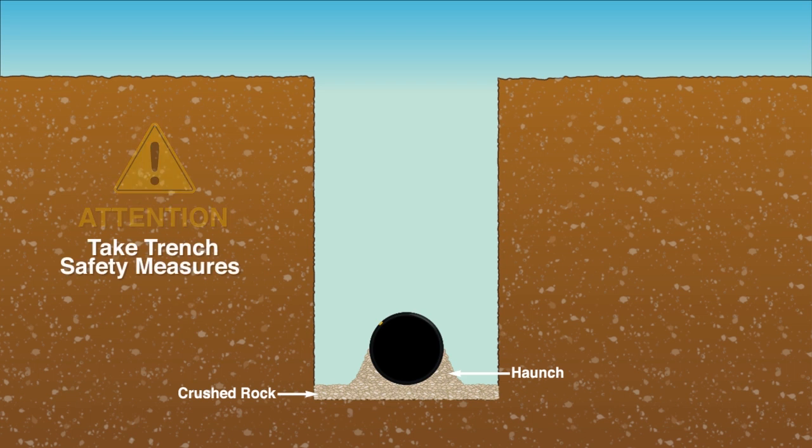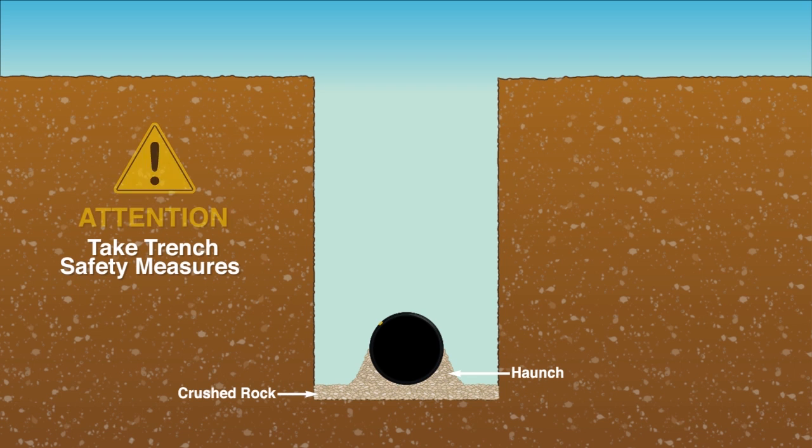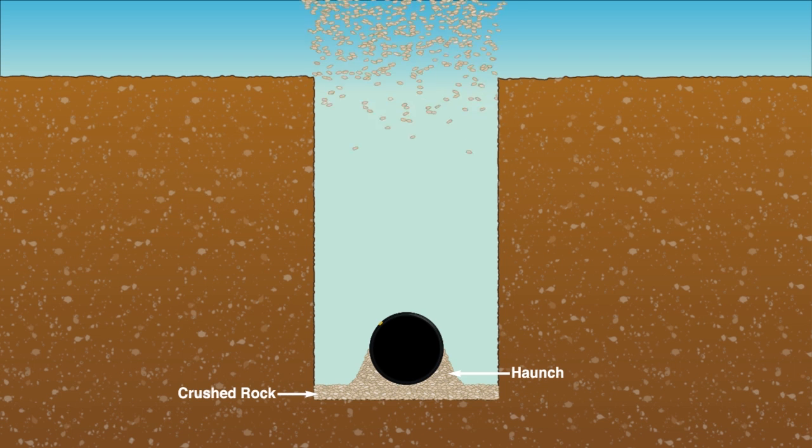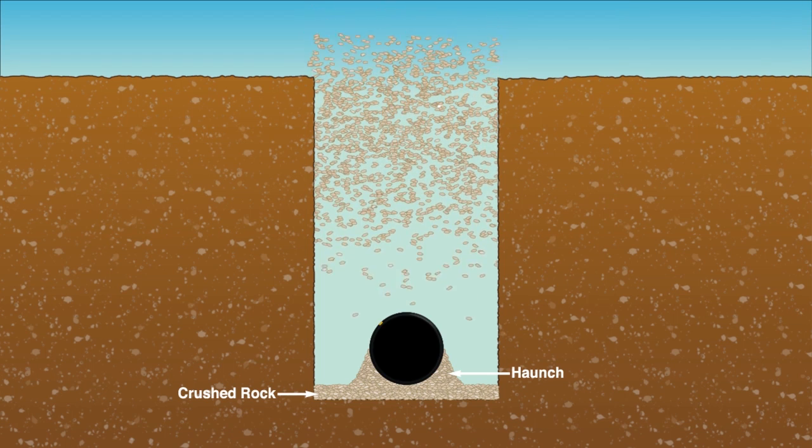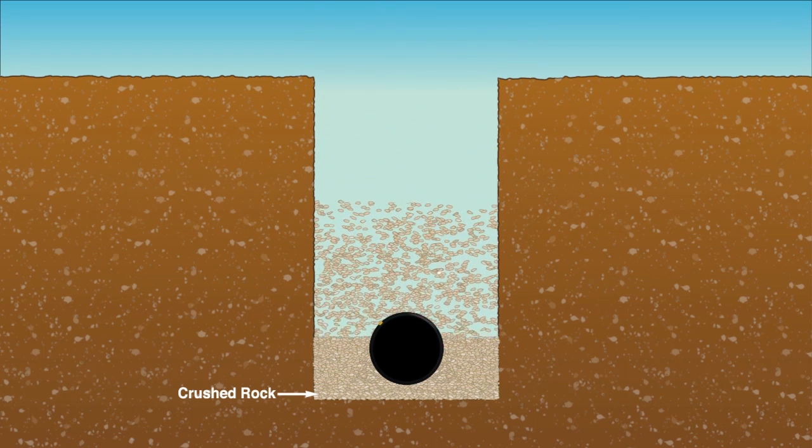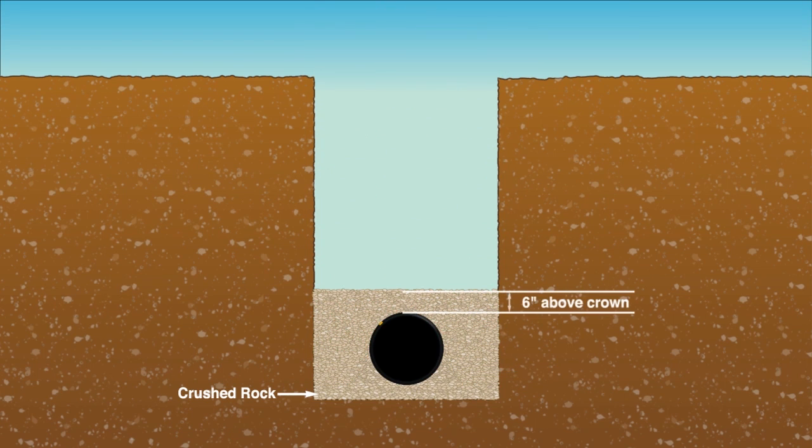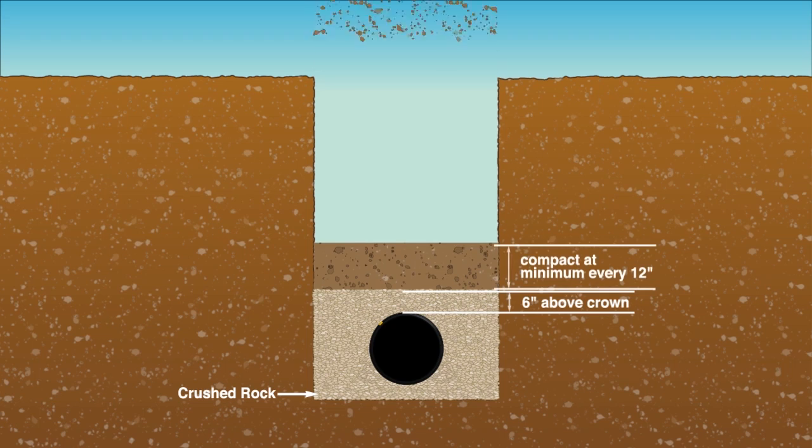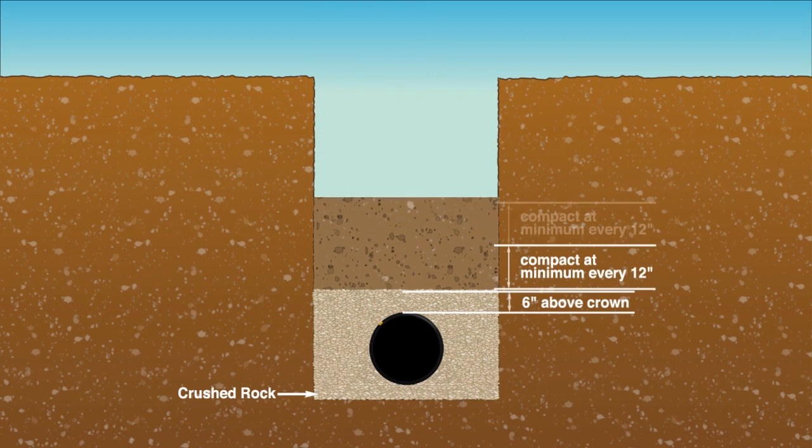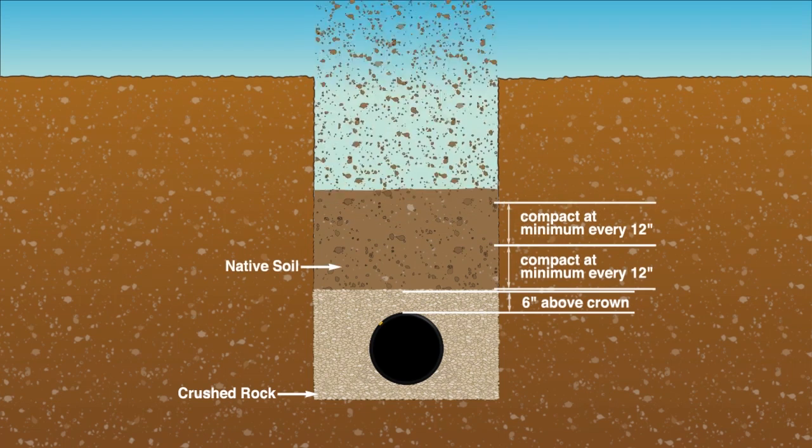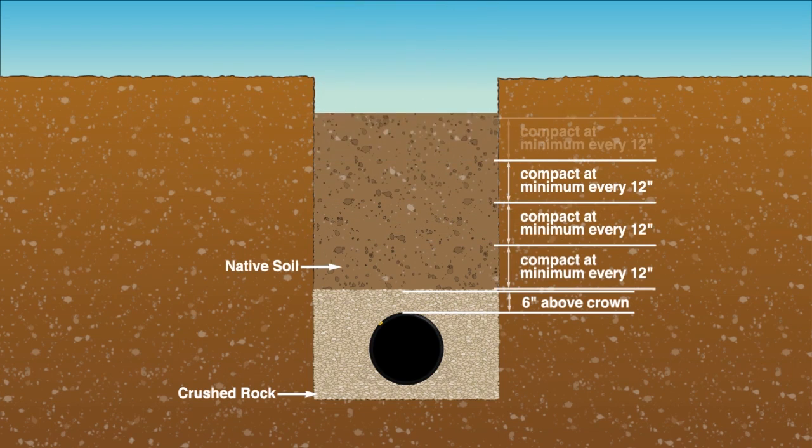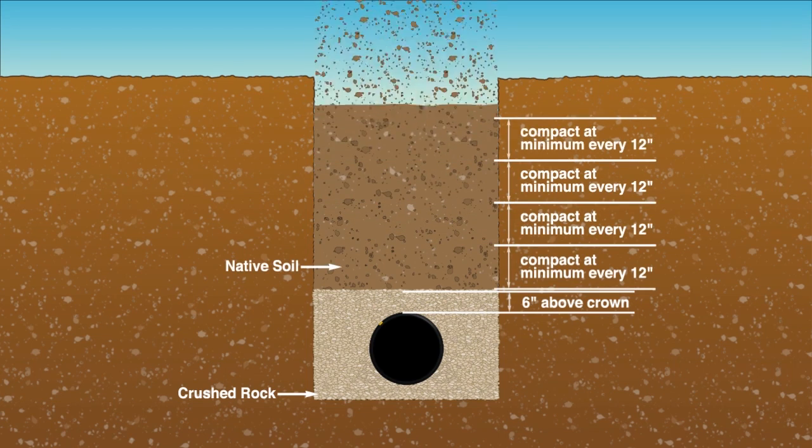Backfill the crushed rock or gravel bedding to a minimum of six inches above the top of the pipe. The remainder of the trench can be backfilled with native soils, compacted at a minimum of every 12 inches.